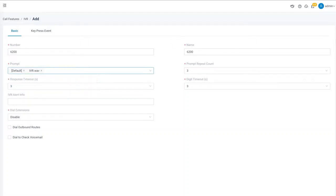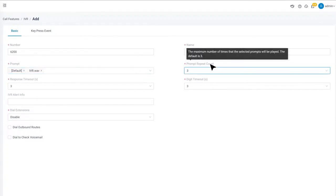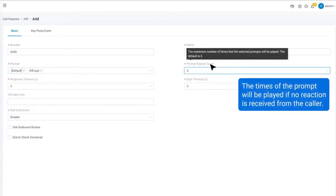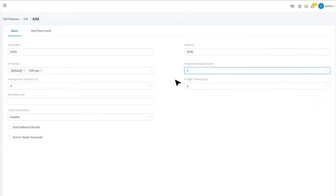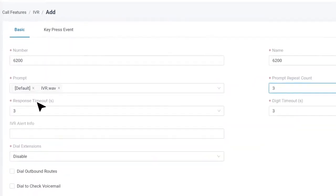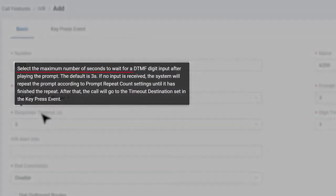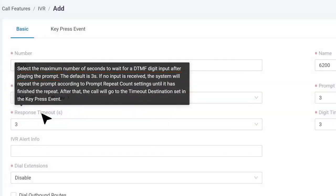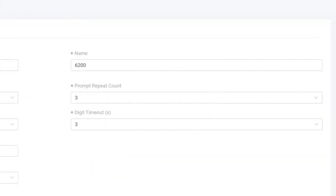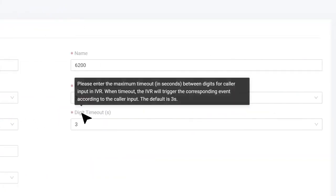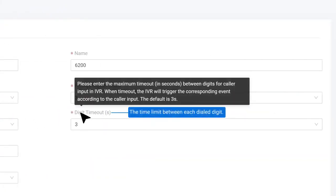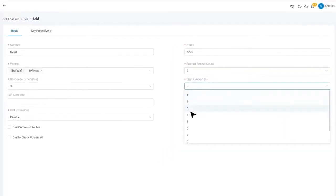Here we also have some default time limitation for this IVR. Prompt repeat count defines the times of the prompt will be played if no reaction is received from the caller. Response timeout is the maximum number of seconds to wait for the caller to react. Digit timeout is the time limit between each dial digit. We can change the default value if needed.